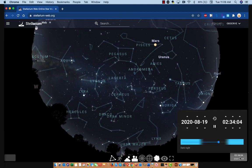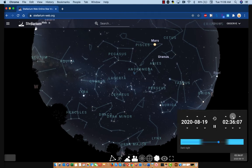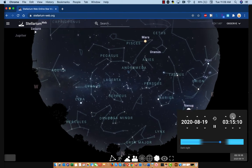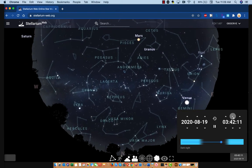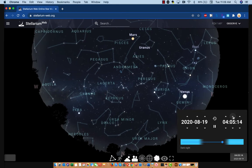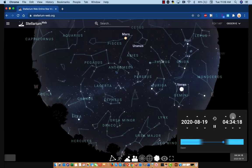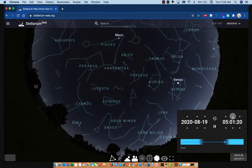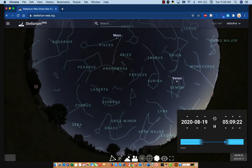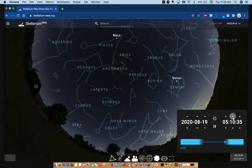But if I run time forward again, you can perhaps see even more clearly the way the motion of the sky is evolving over the course of a night. You may recognize some constellations, or at least some shapes. This is the Big Dipper, which is part of Ursa Major. And by the way, it's starting to get light here — it's 5:09 a.m. in the Stellarium universe, and so the sky is going to start to brighten.